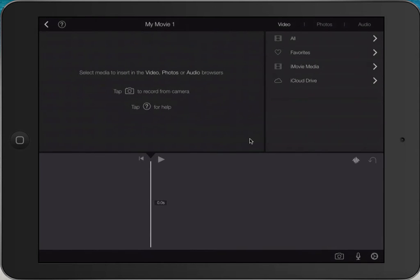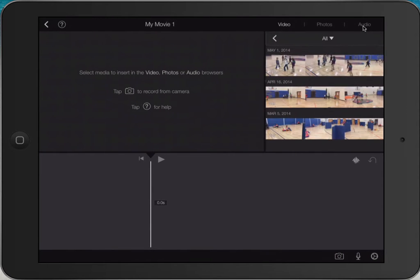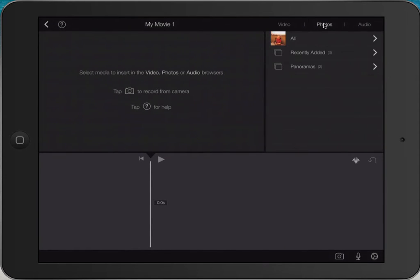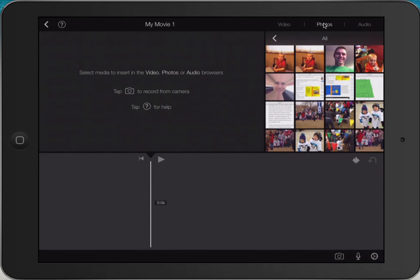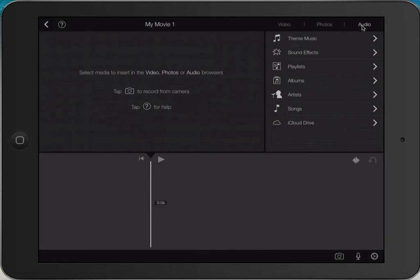Now I'm ready to start adding media to my movie. Up in the upper right-hand corner there are different options: Video, Photos, and Audio. If I click on Video and then All, it shows me the different videos I have on my device. If I click on Audio it allows me to add some theme music or sound effects. If you had a song on your device you could add that to your movie as well.